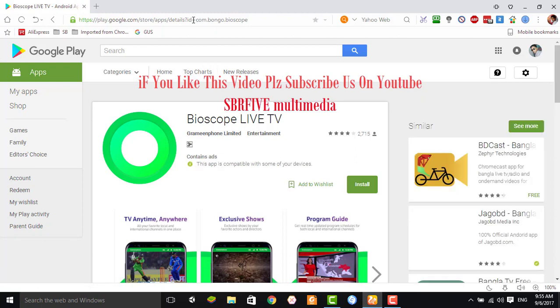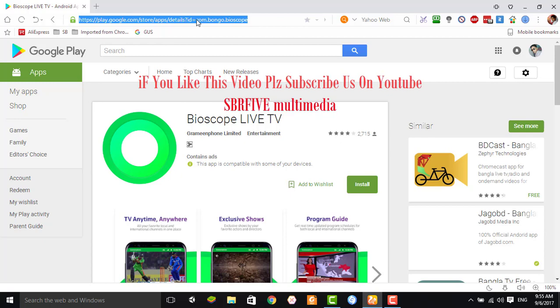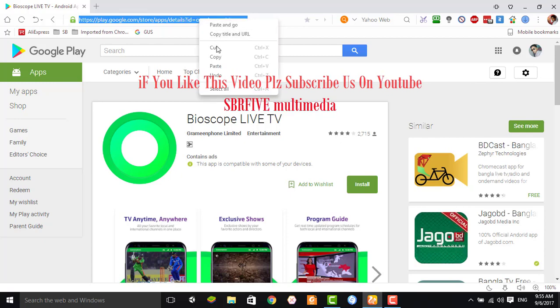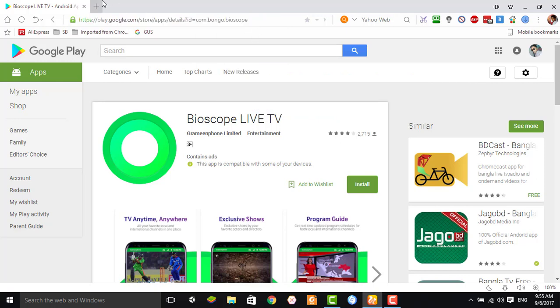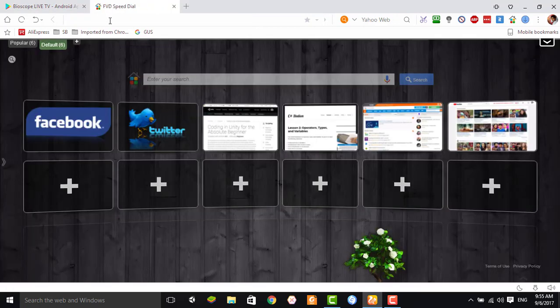Press here, then select all, then copy. Then you need to open a new tab.